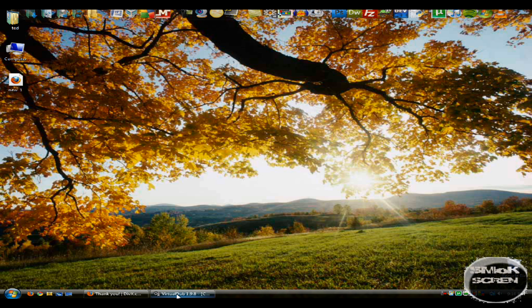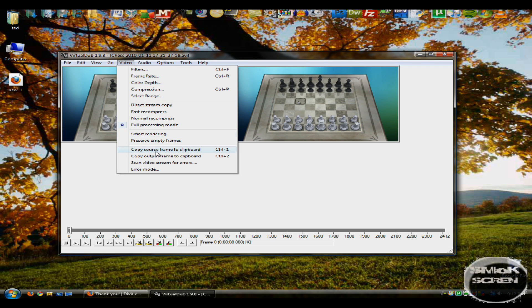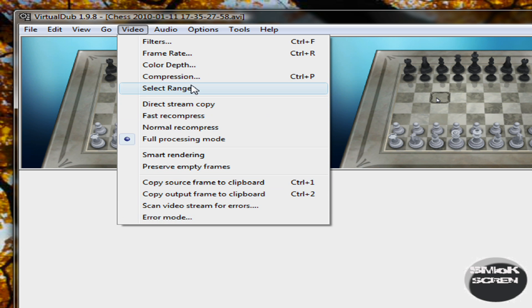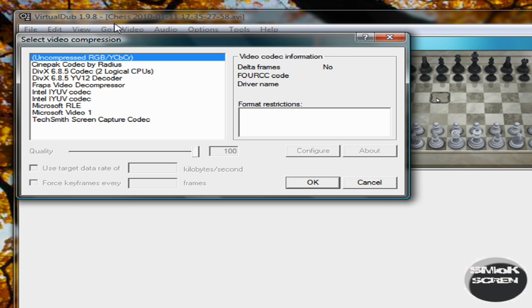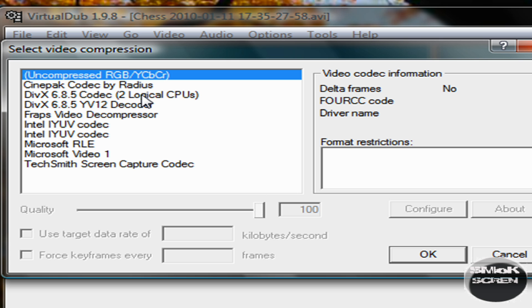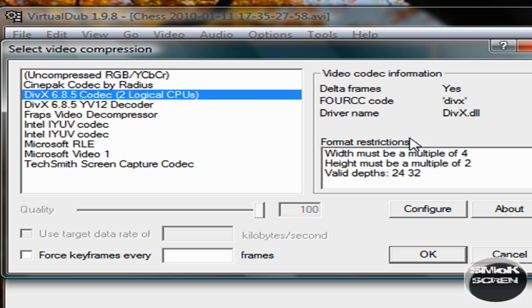Once you've got that installed, open up VirtualDub and go down to video and go to compression and select Divix codec and then go down to configure.